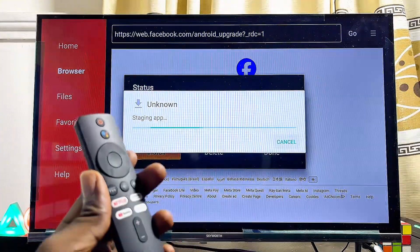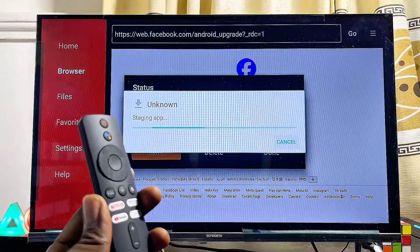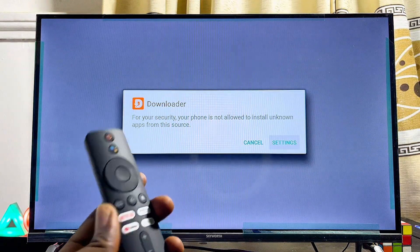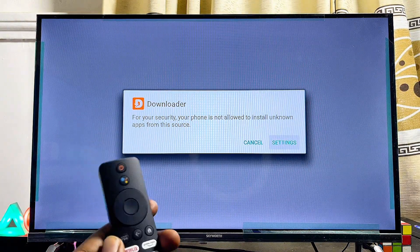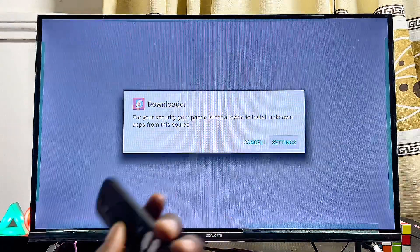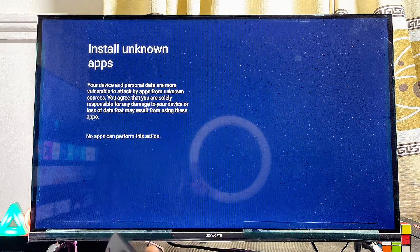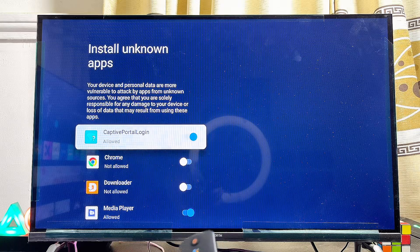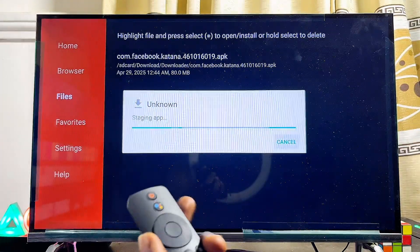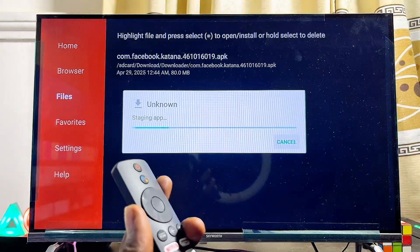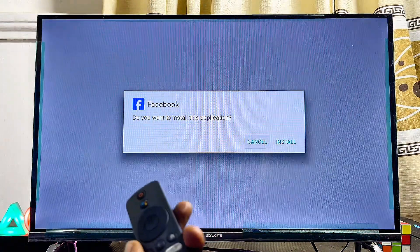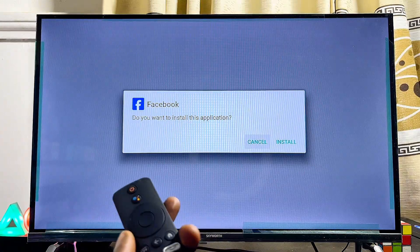Give it a few minutes for the download to complete. Once done, you may get a prompt to give Downloader permission to install apps from unknown sources. Click on Settings and make sure you enable this permission for the Downloader app, then scroll down and enable it so we can install third-party APKs without any restriction.